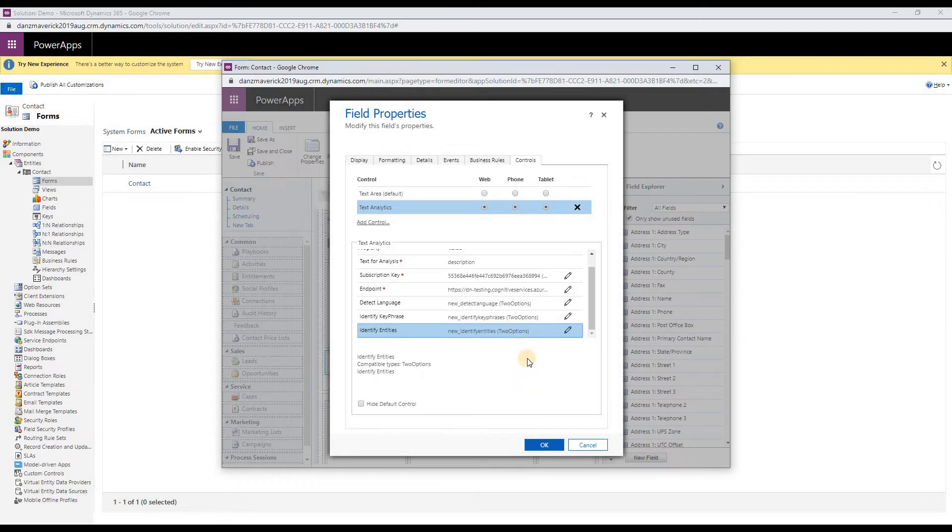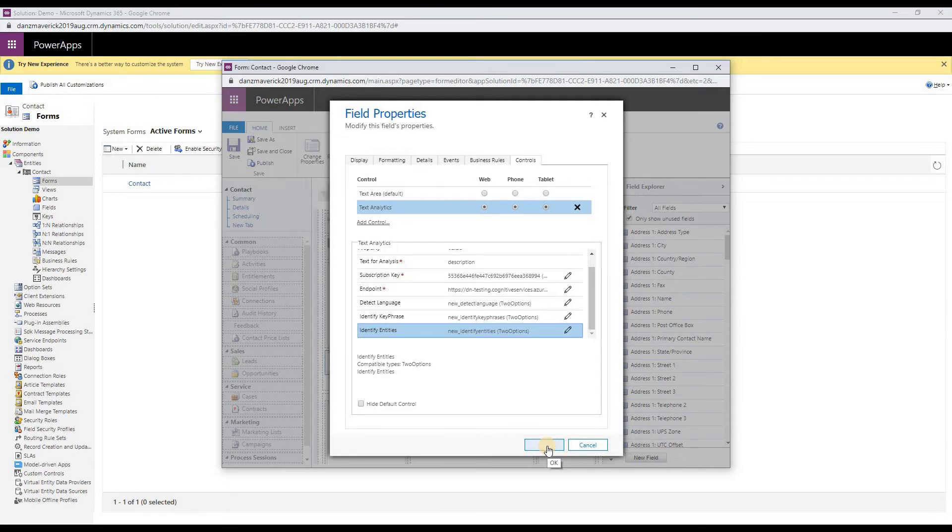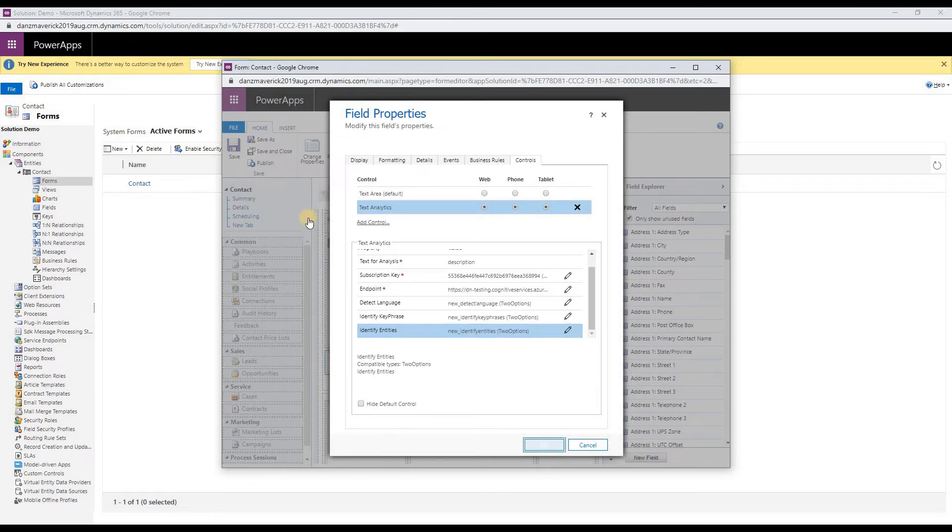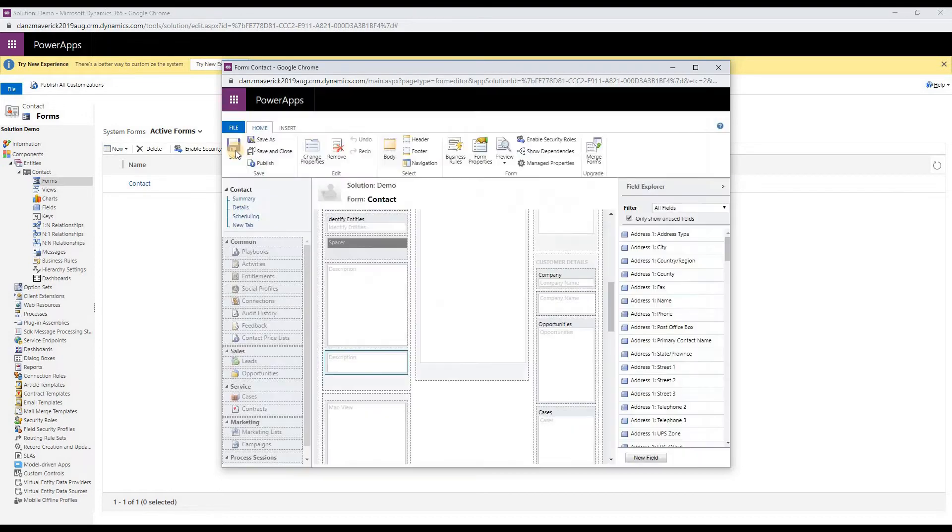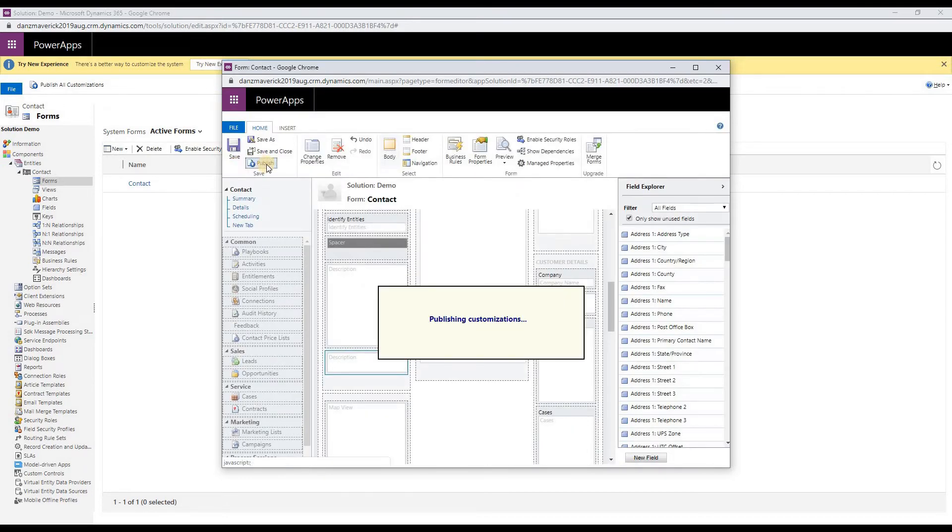So this is how my configuration looks like. Once you have configured your control, you can hit the OK button, save the form and publish the changes.